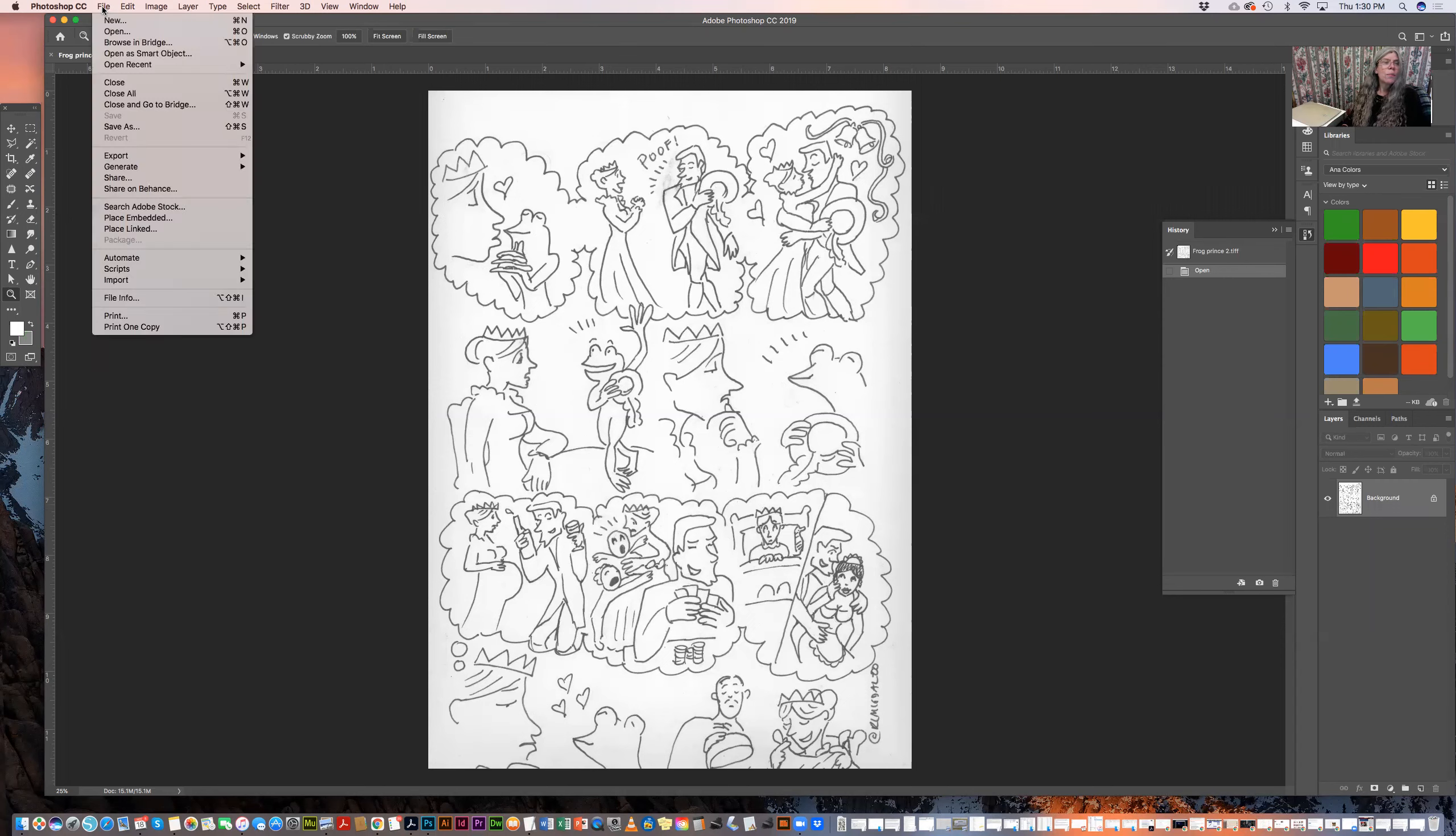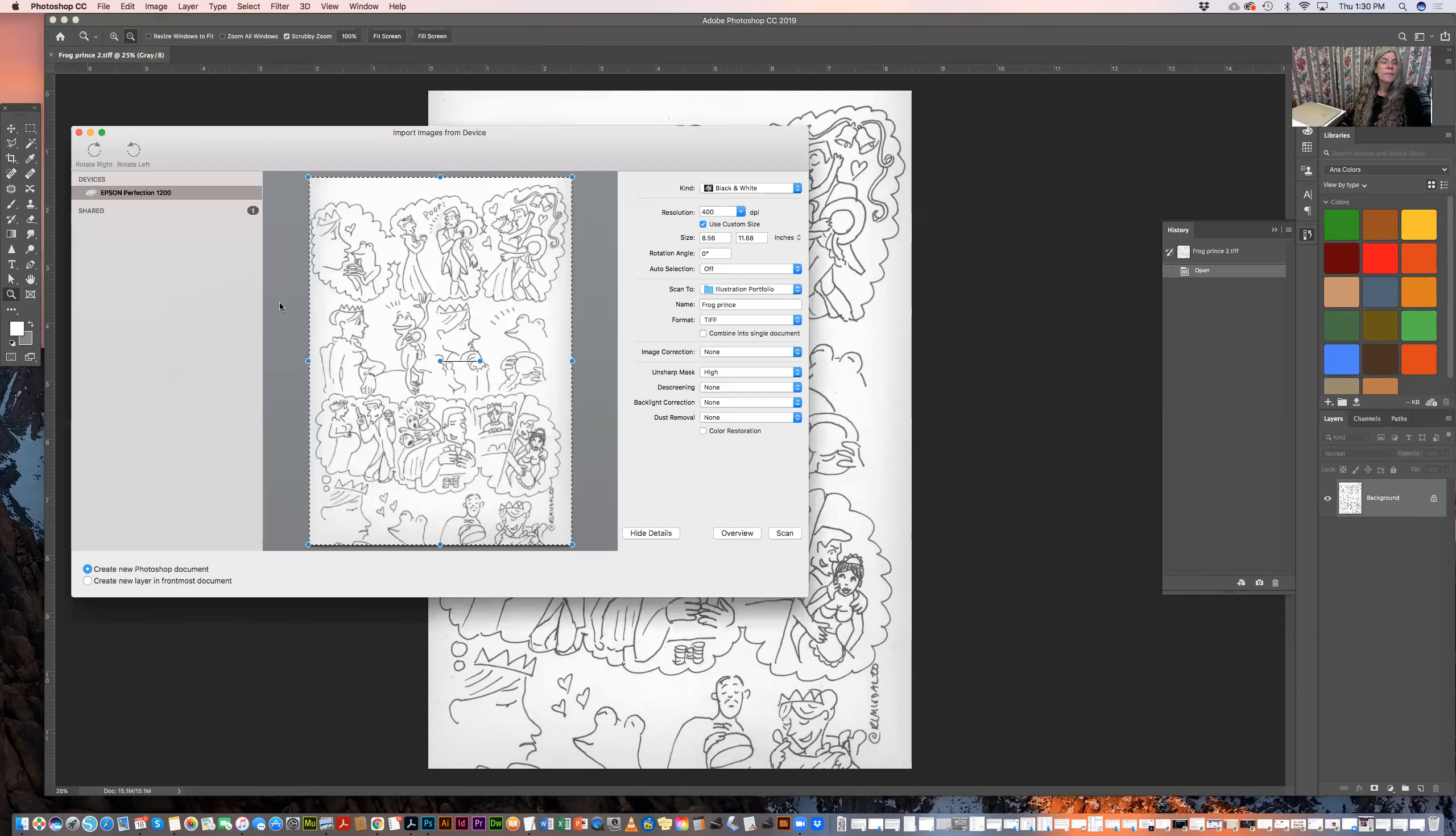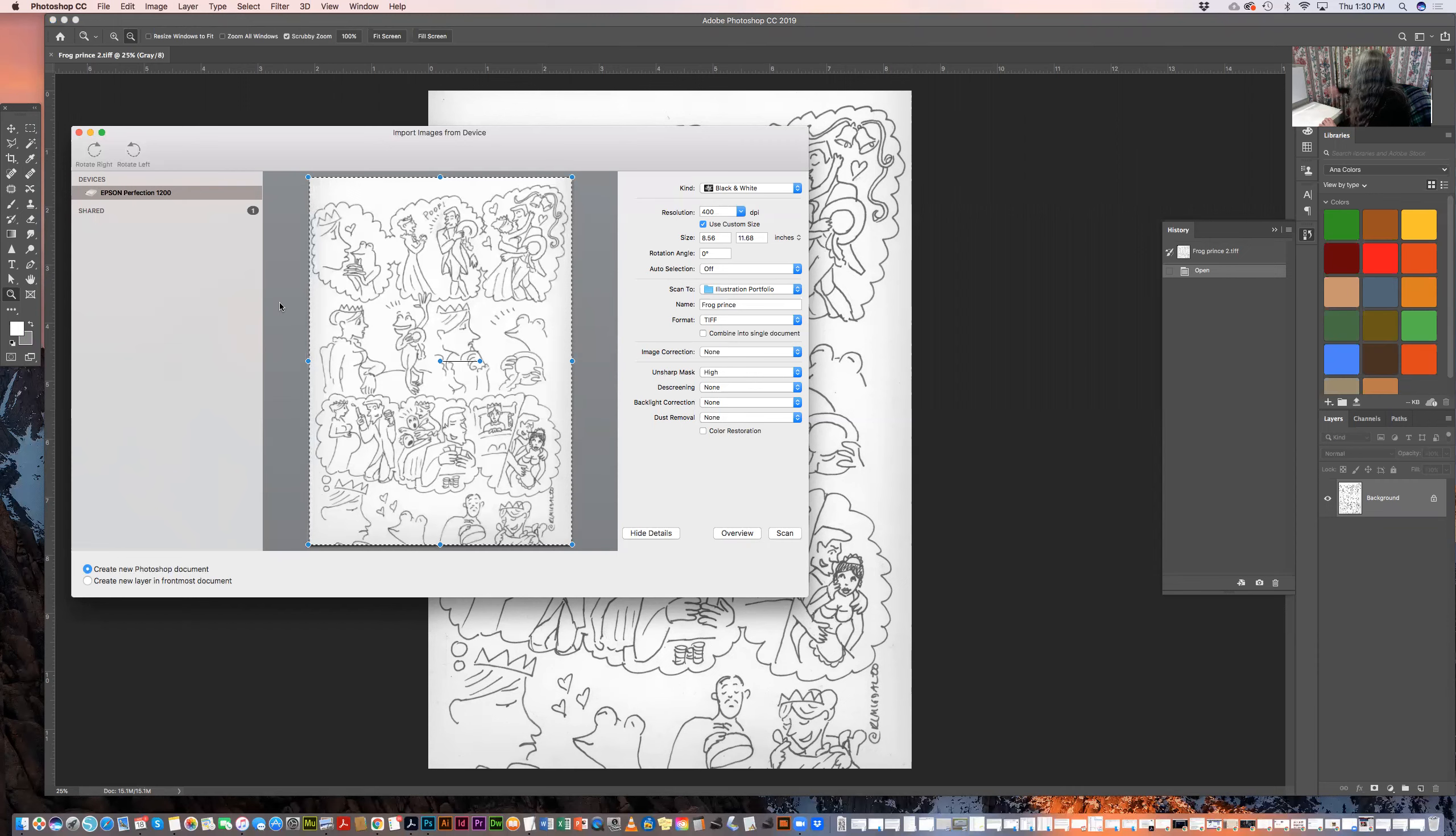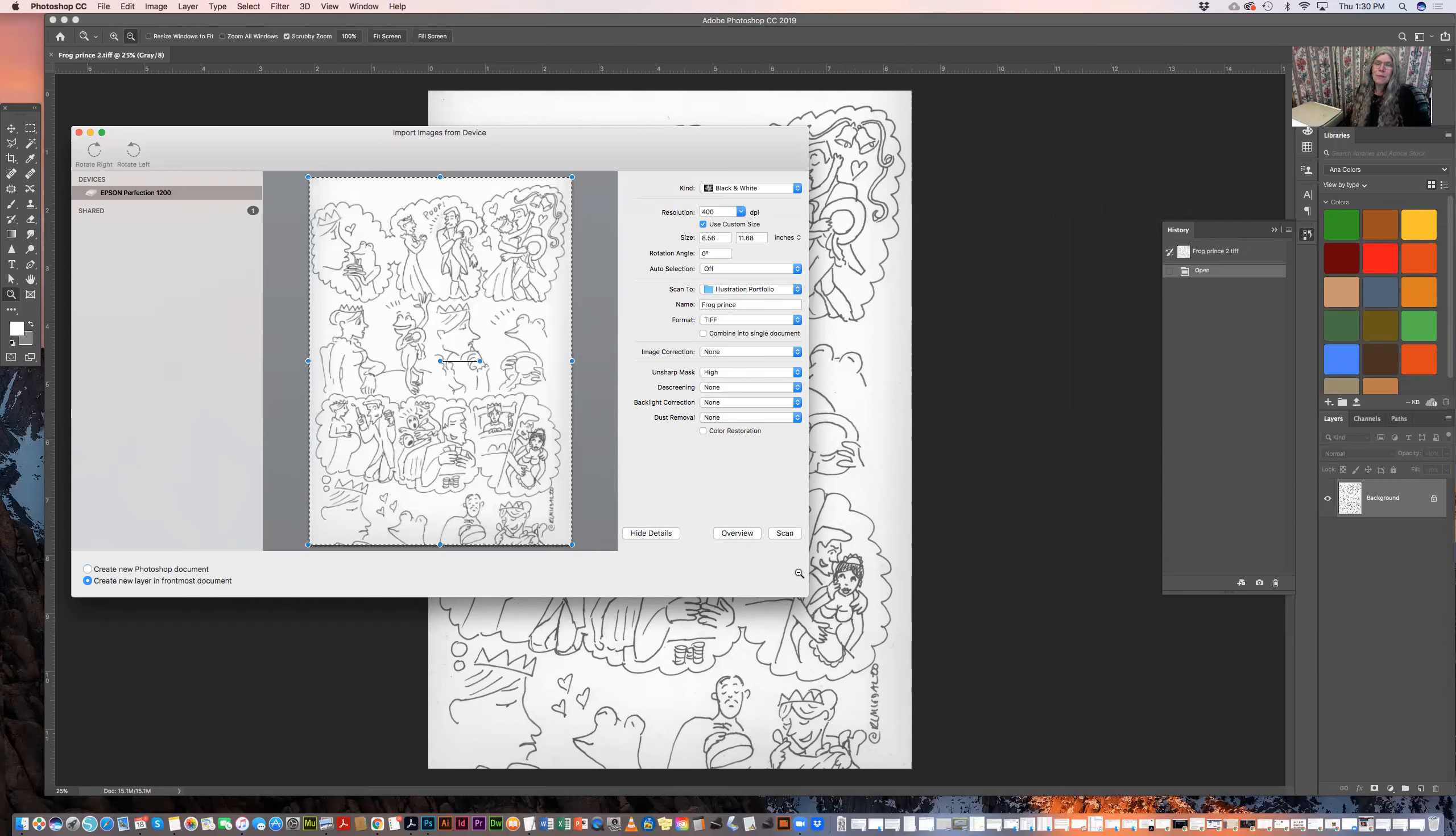And there is my document. Now I'm going to go back over and import again. Images from device. And then I'm going to just move my picture so that I get the bottom part. That means I'm just going to line up the bottom of the paper here and try and get everything in. Now it gives me the option of creating a new layer in the frontmost document. And I'm going to give it a chance to do that and see what happens. Wish me luck. Here we go.